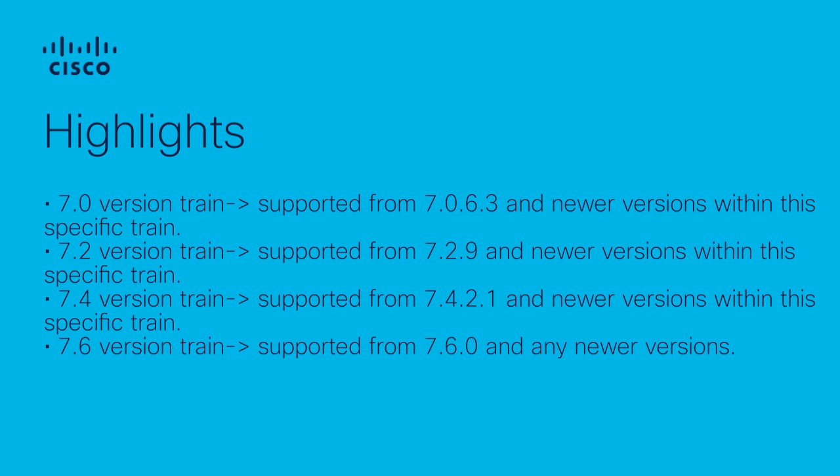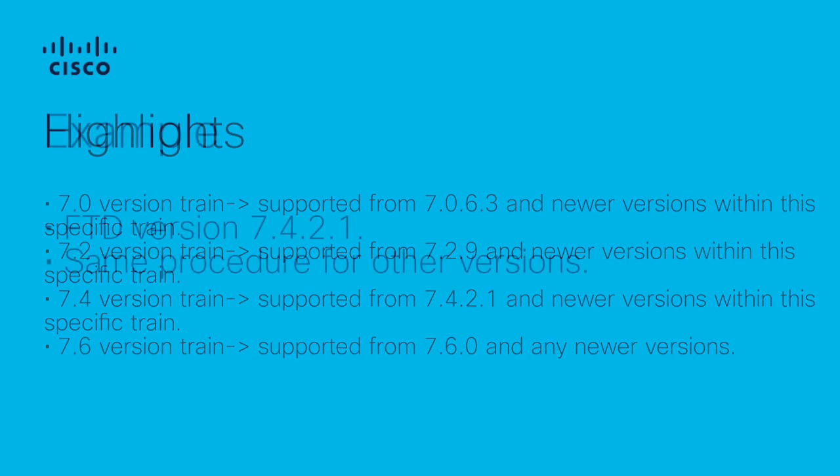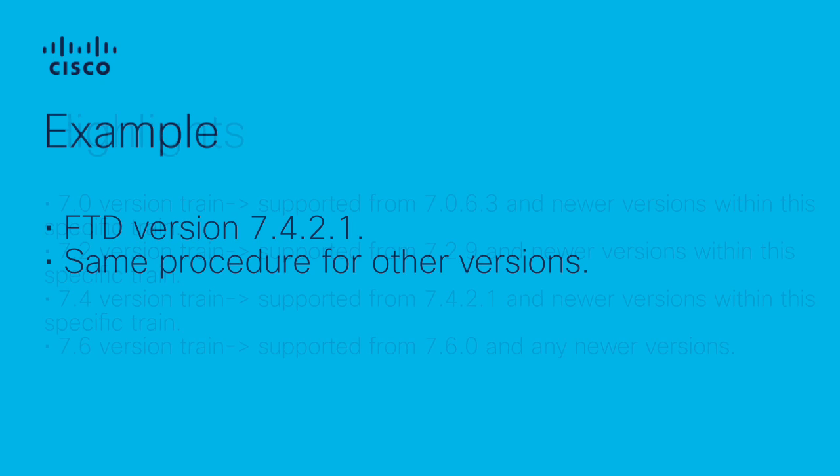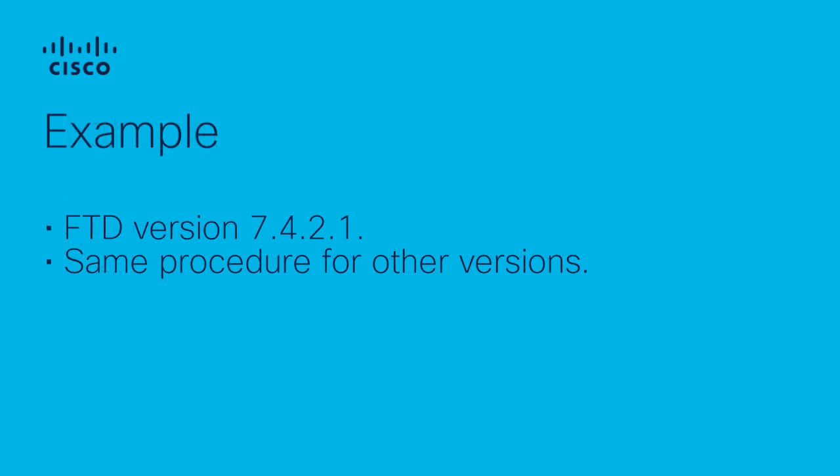Please note that this feature is available starting with the FDD versions on screen and newer. For this example, we are going to work with an FDD on version 7.4.2.1. However, the procedure is the same for the other versions.